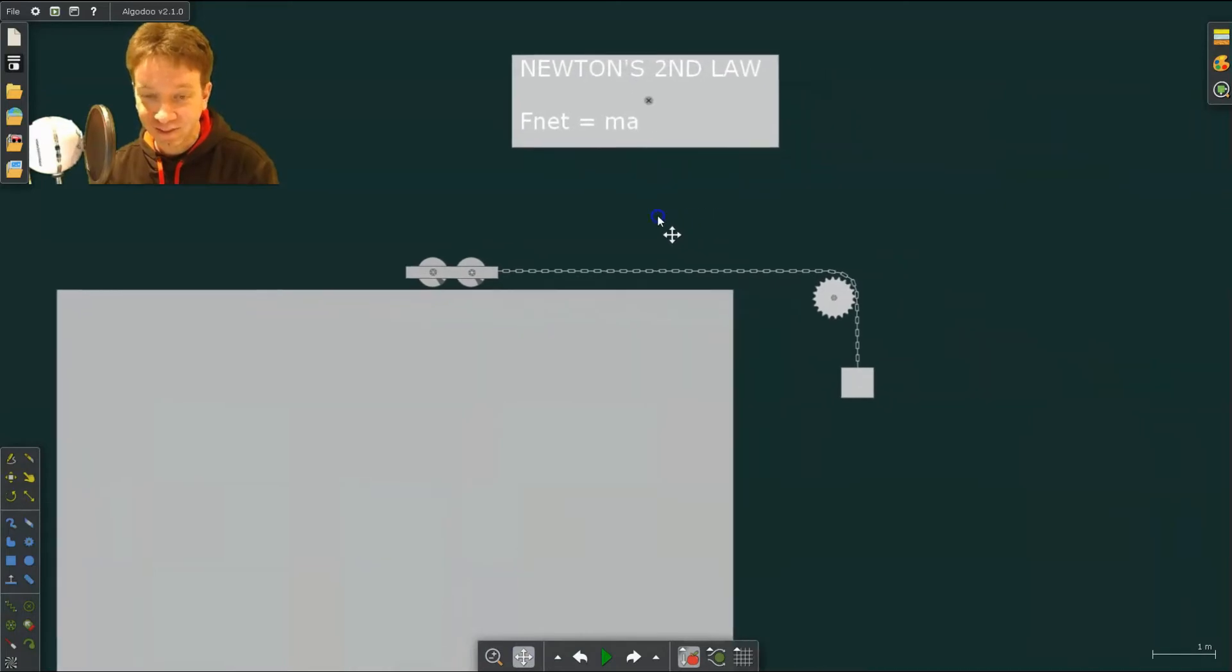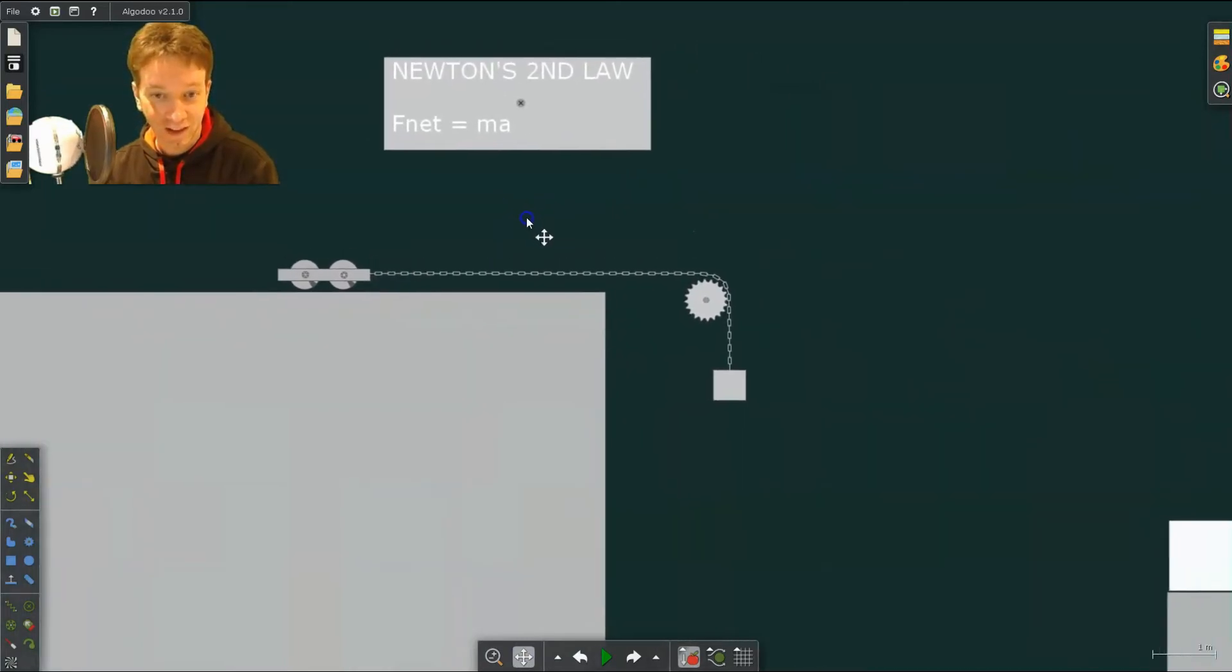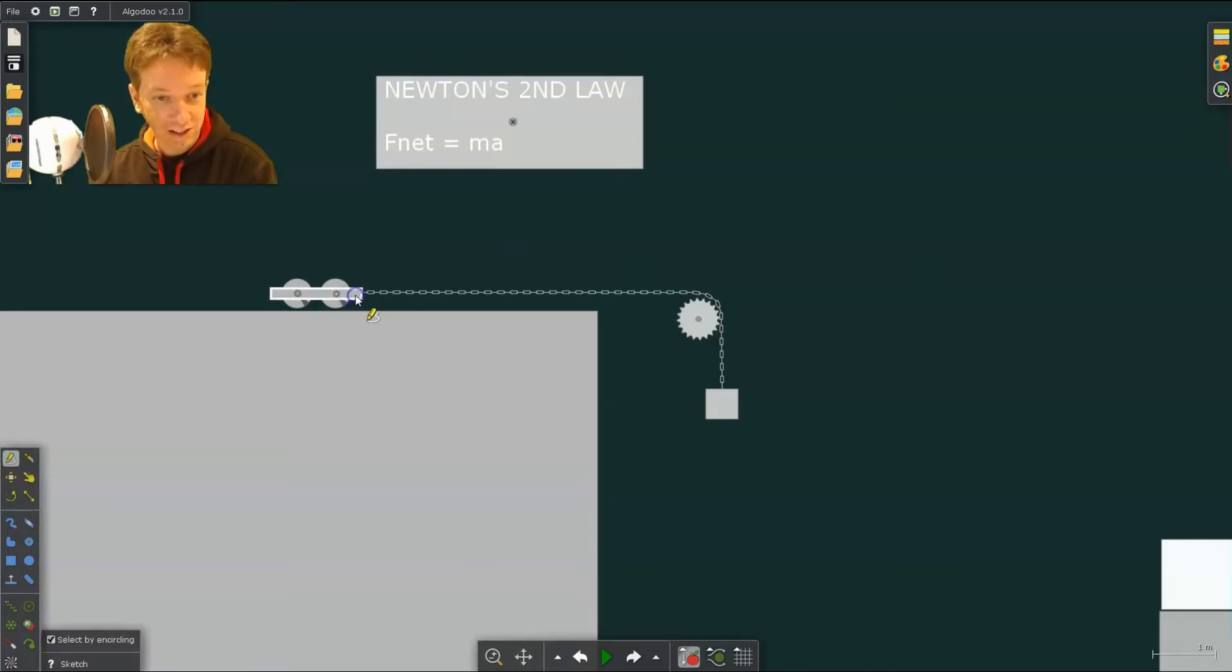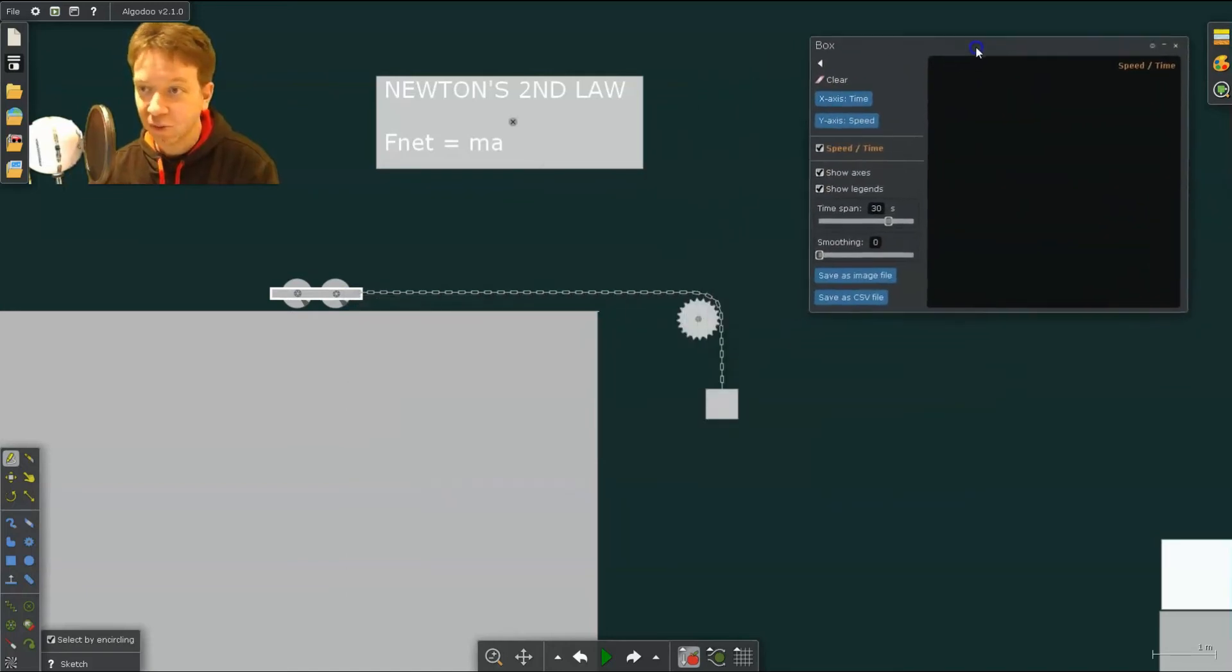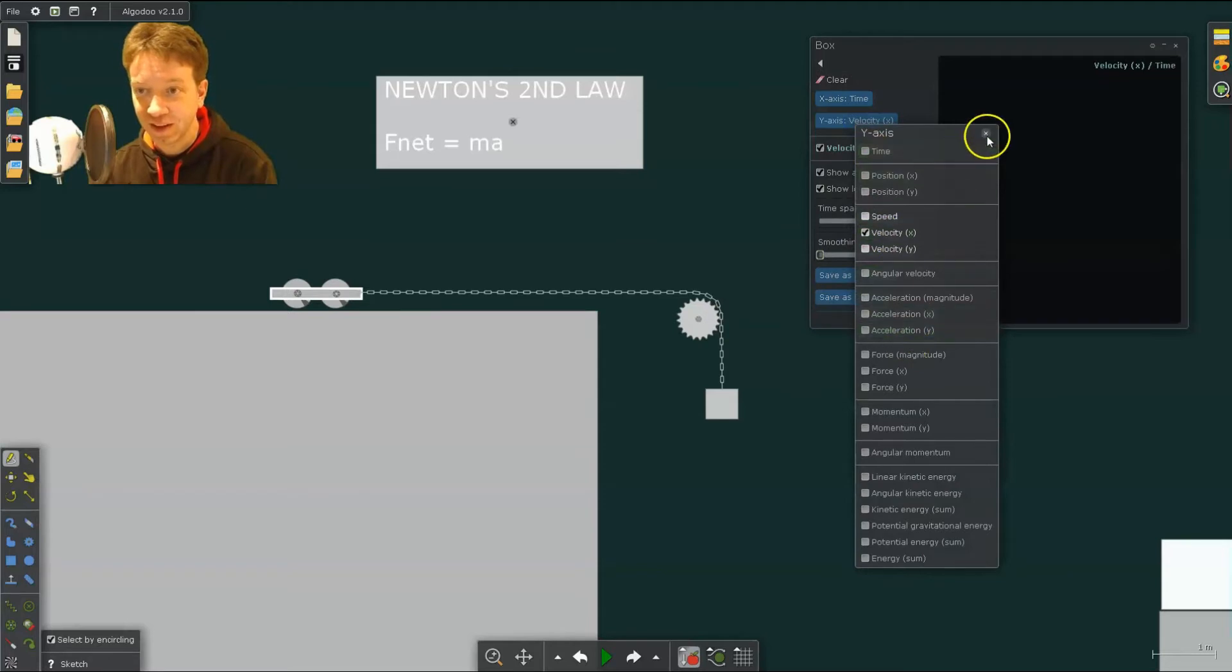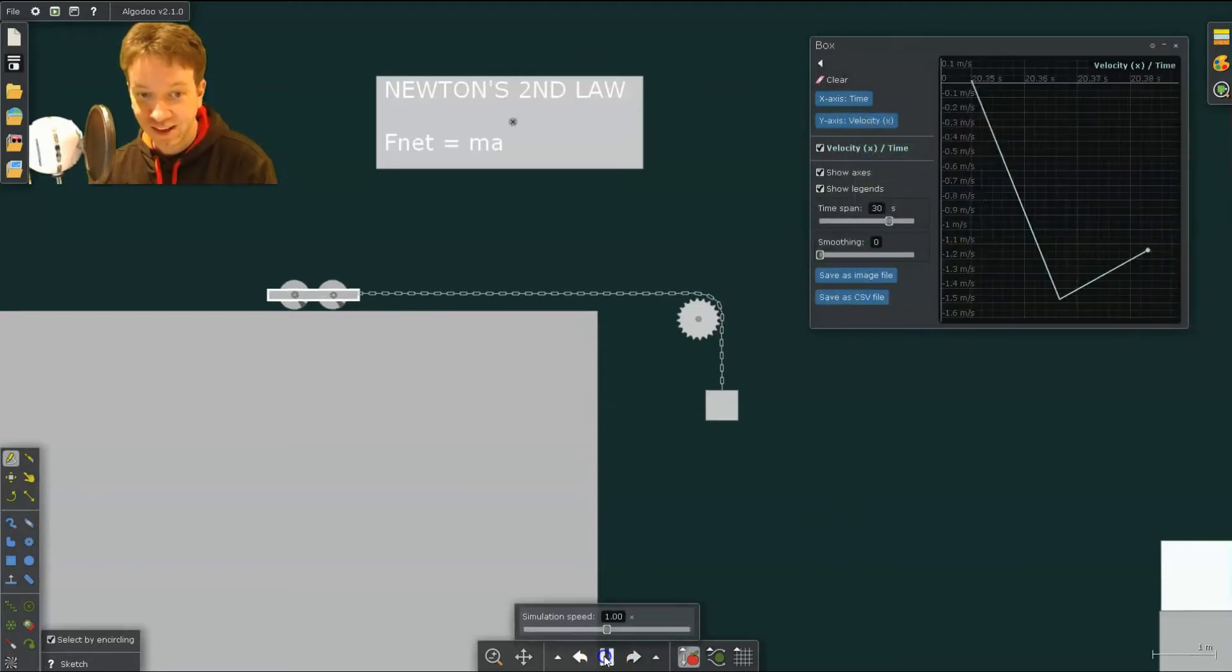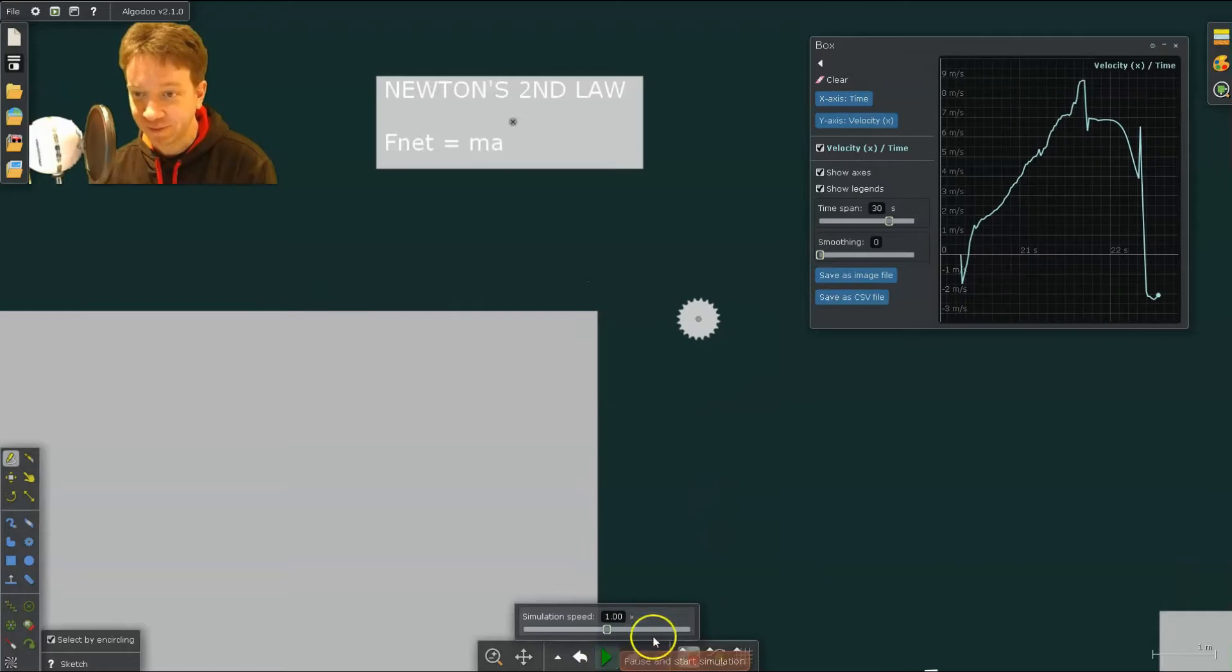So here I have Newton's second law tested. And what I could do is include a plot. So let's go and show plot. And we're going to want to show the horizontal velocity. And as we set it off, we can see that happening.